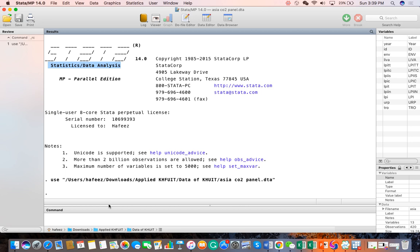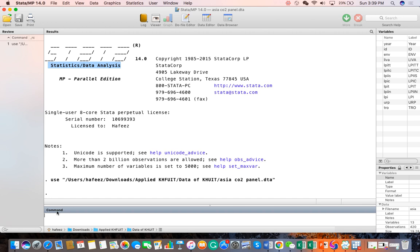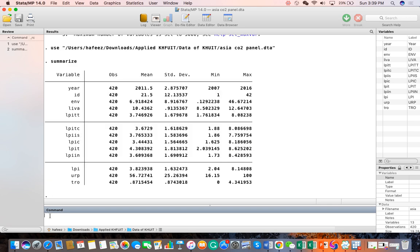We can start from the command window. Here we can see the cursor, which shows the command. You can write any command here. Let's take an example, like summarize.